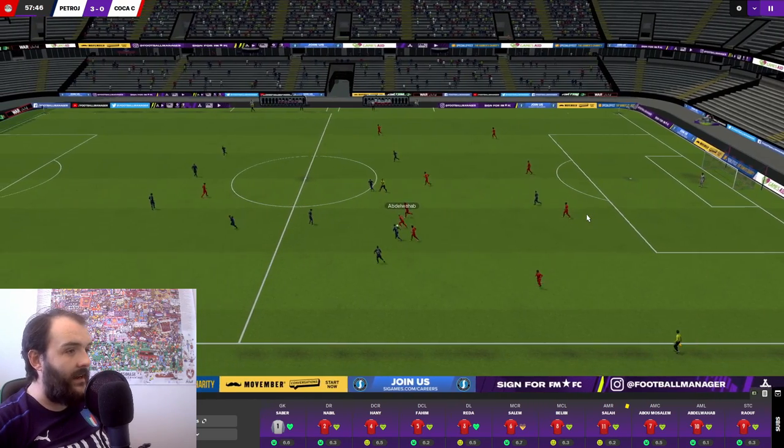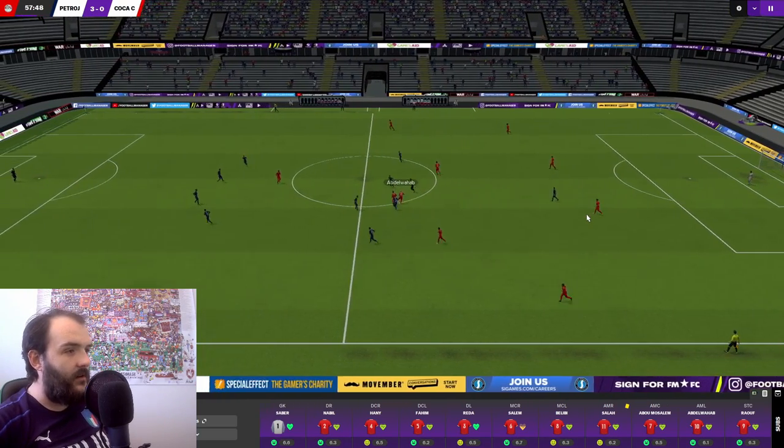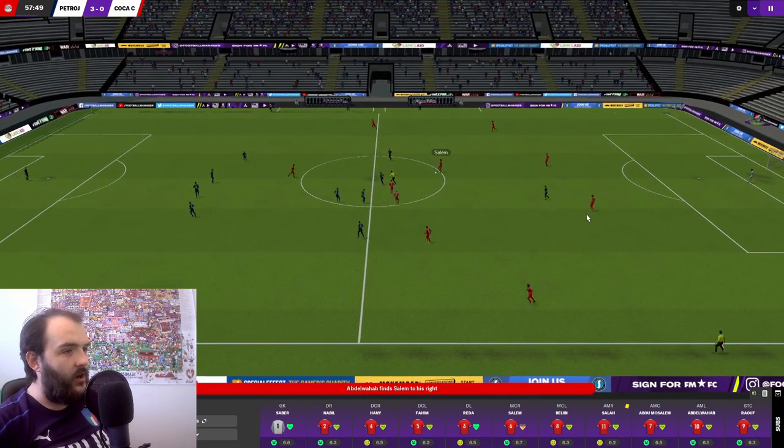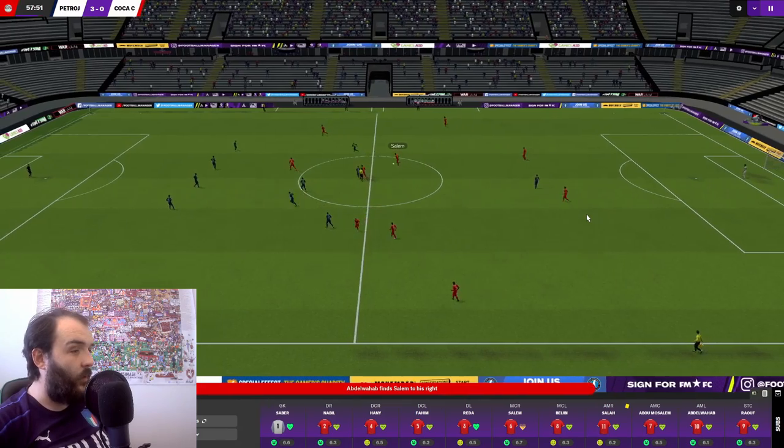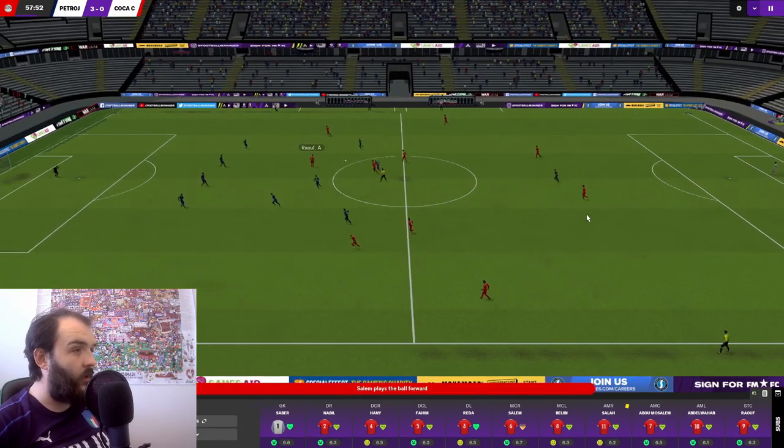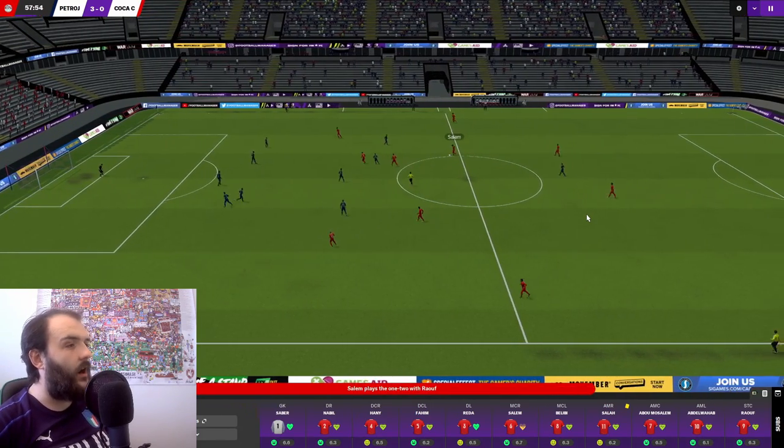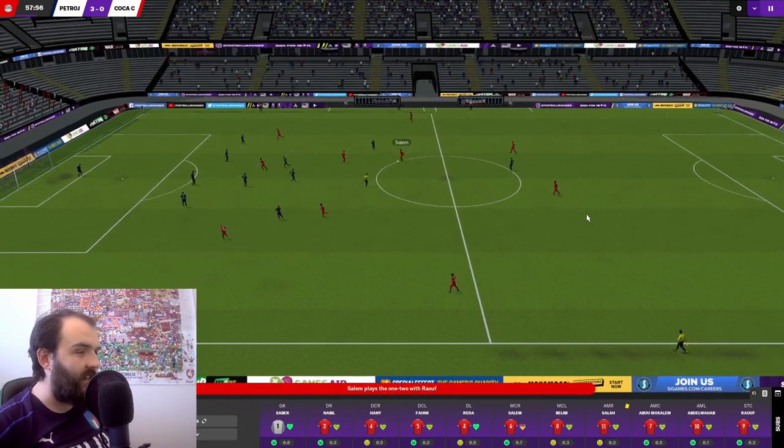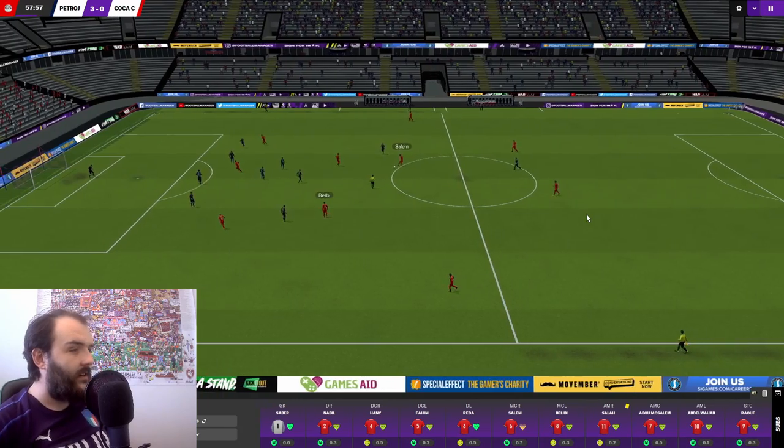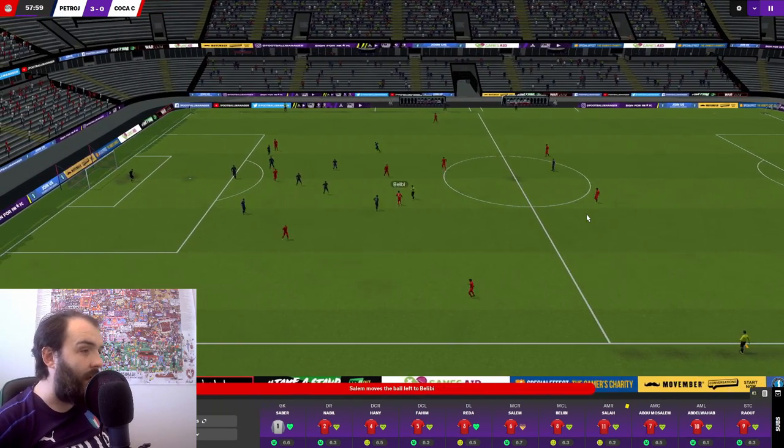And now Abdul Wahab with the ball. He's got a man in space if he can see him. Can he? Nope, he's gone short to Salem. Still we're working our way over there. Belibi into Raouf. Raouf had a chance there to get us going.